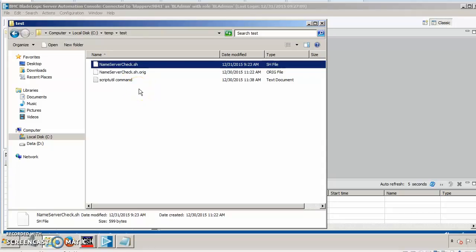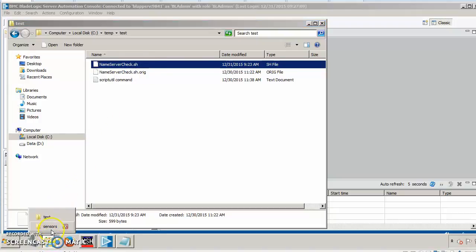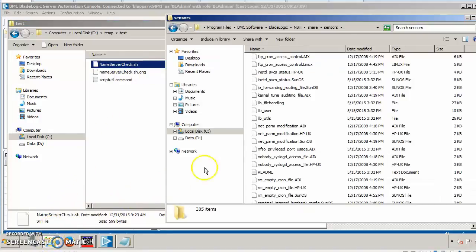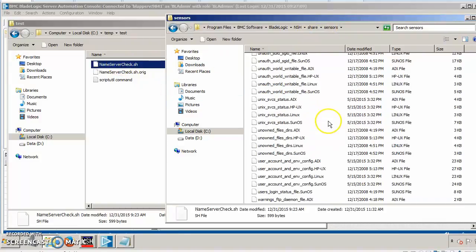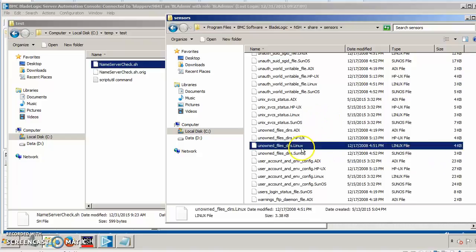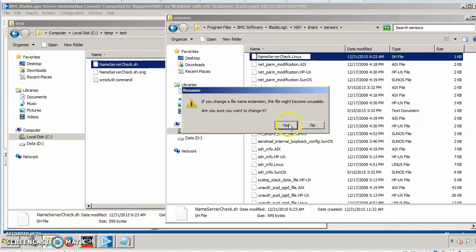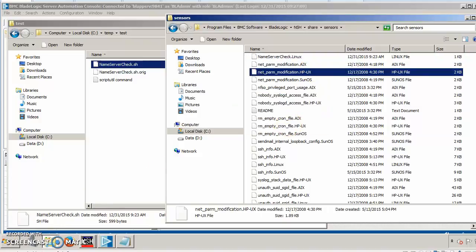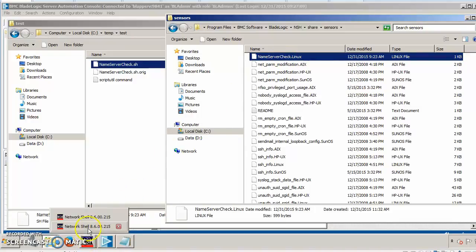In step number one, we have an existing script that we want to use. In this case, it's a shell script called nameservercheck.sh. We're going to copy that script over to the sensors directory which is located in the BladeLogic home directory share sensors. So, we simply copy that over. And what we should do is give it a name that ends in the appropriate operating system that the script is for. In this case, our script is written for Linux.